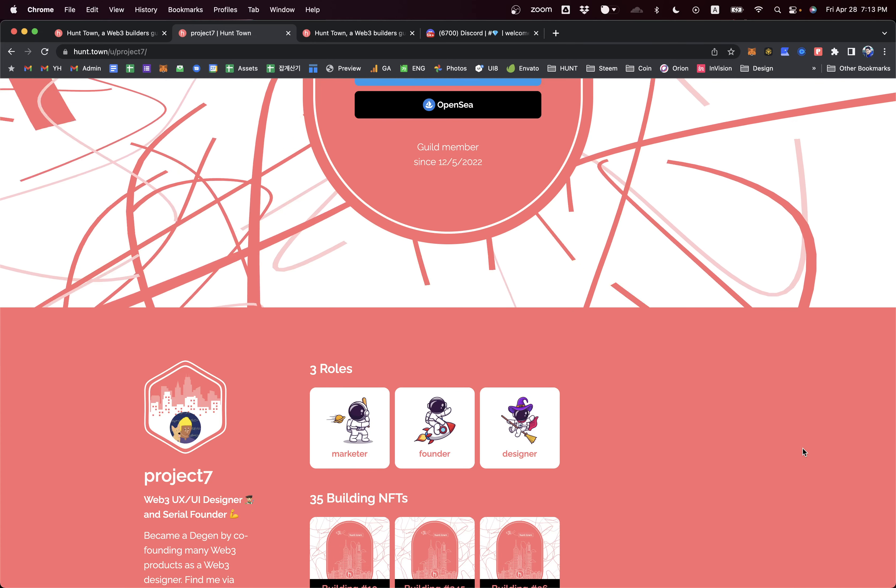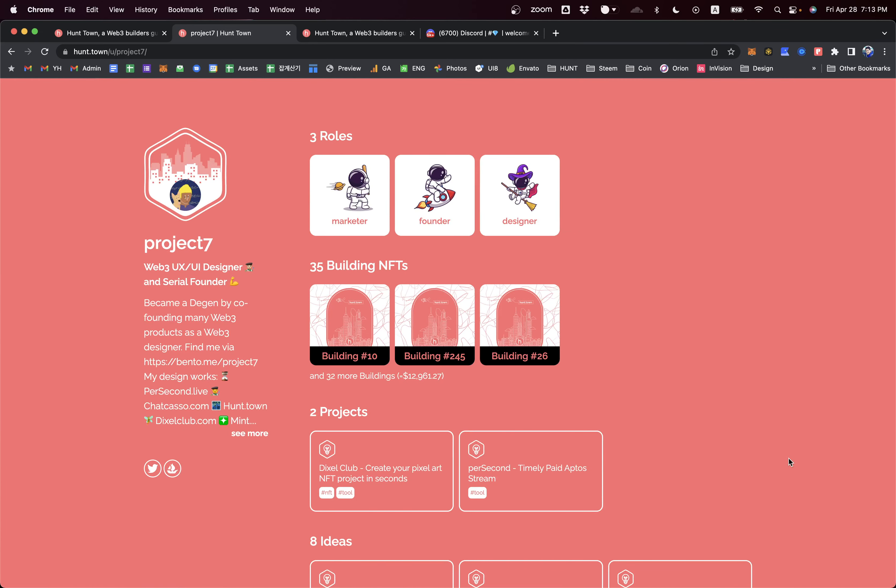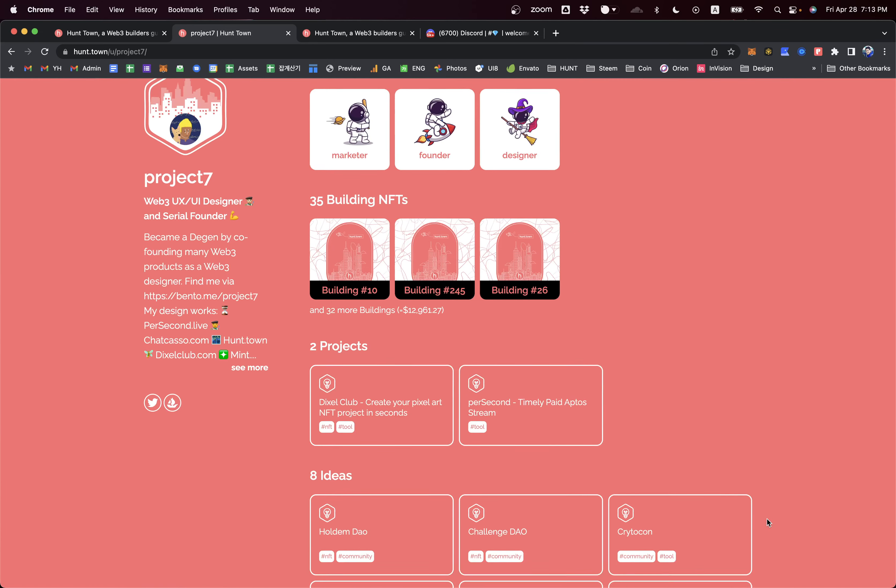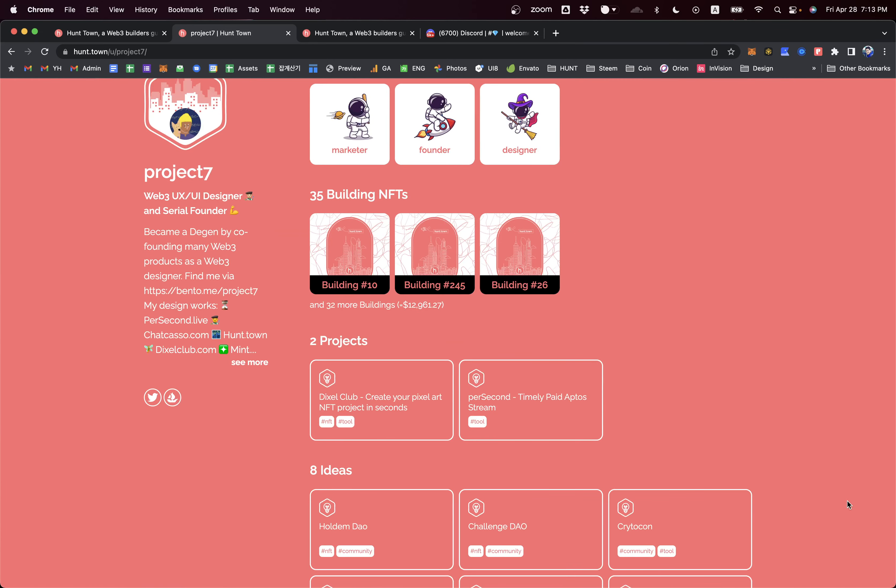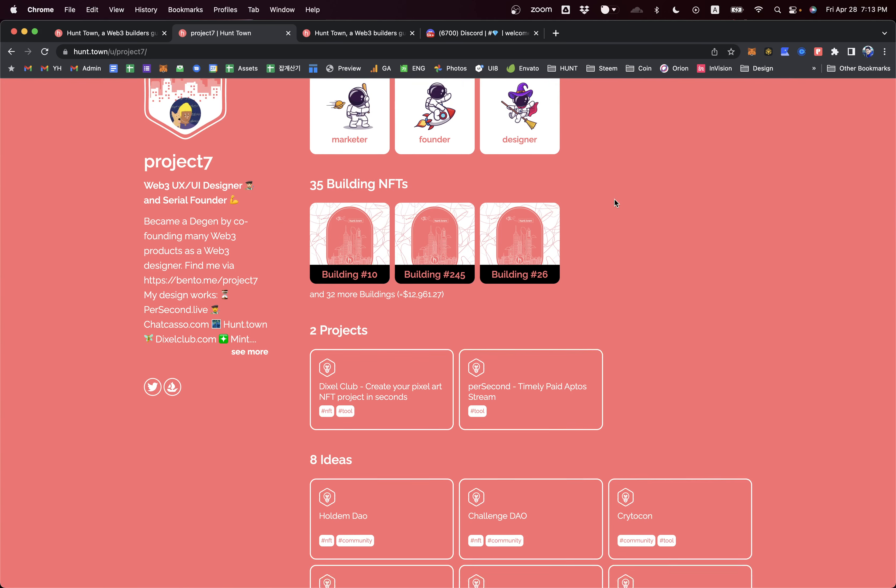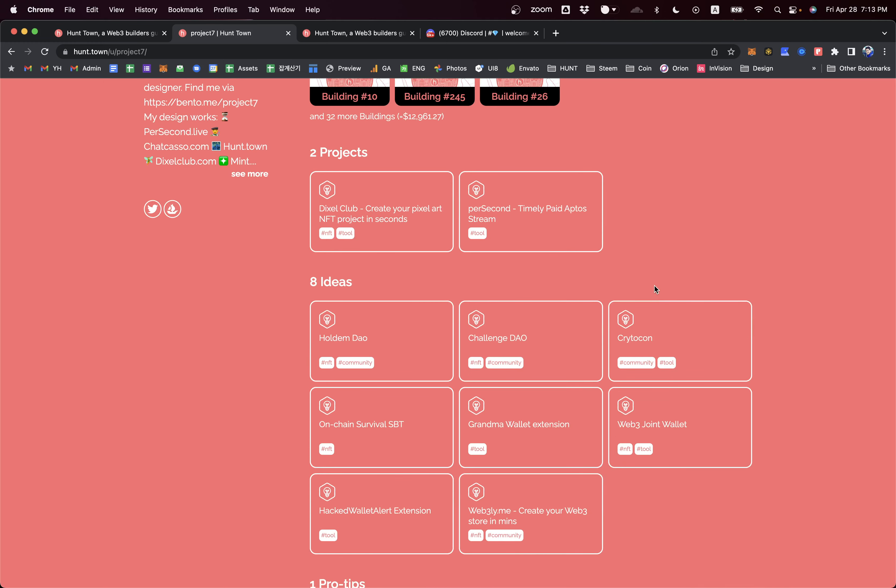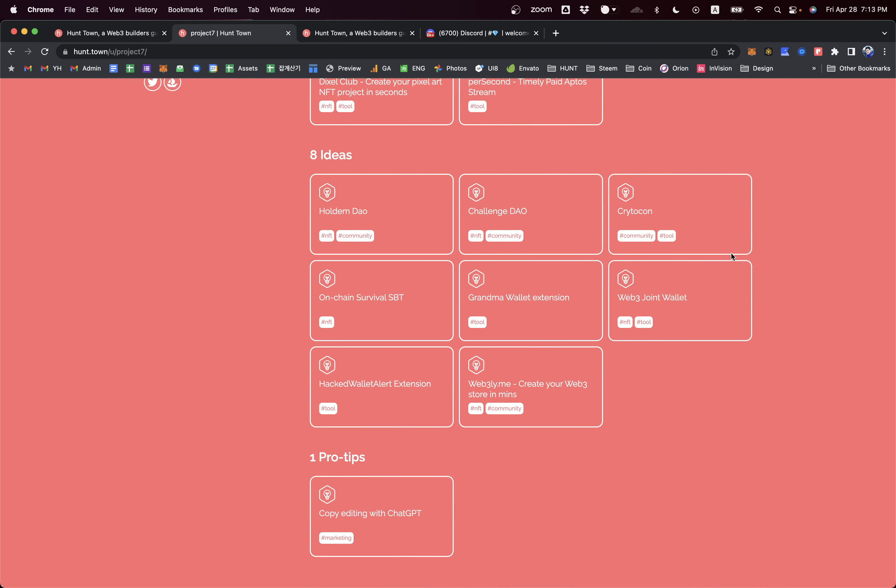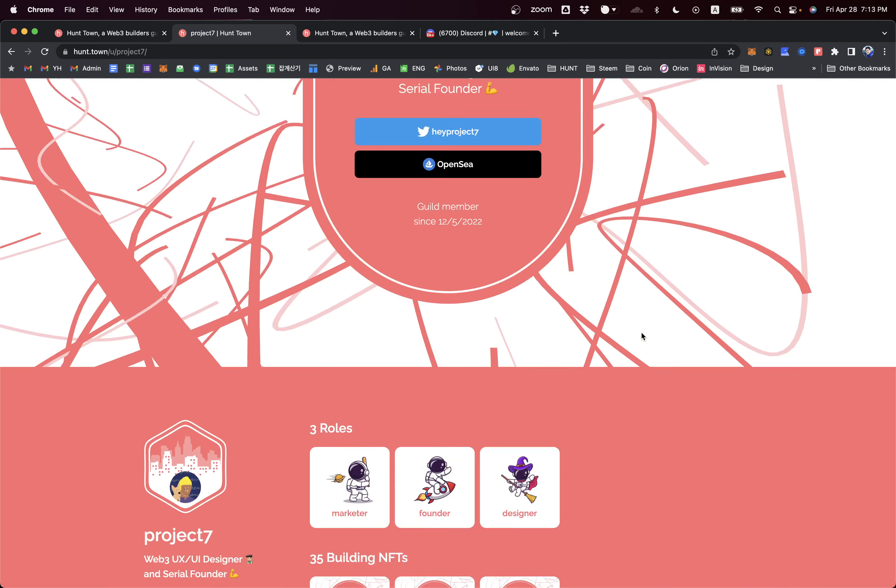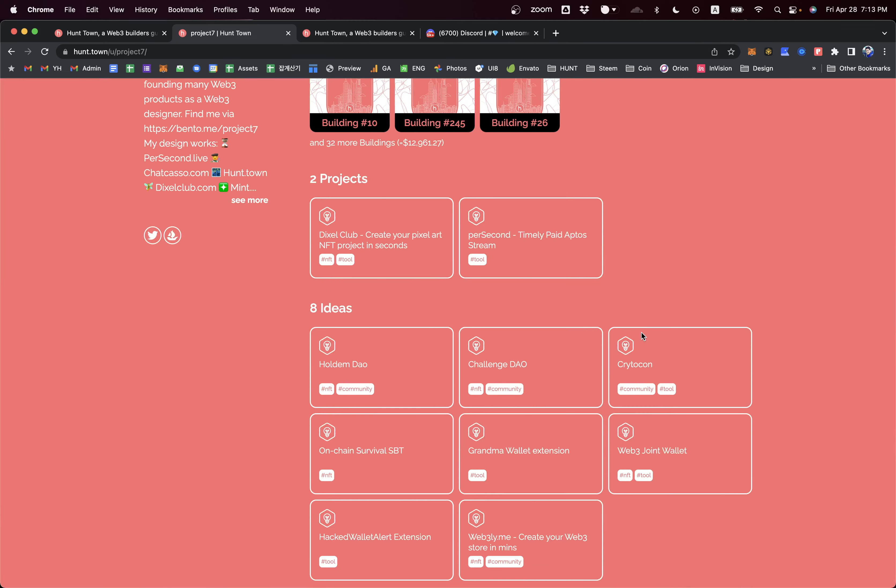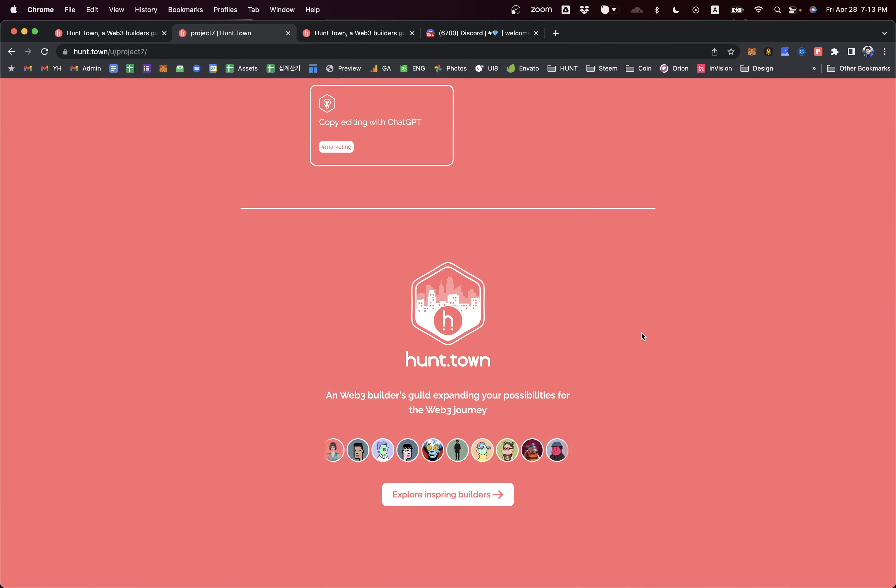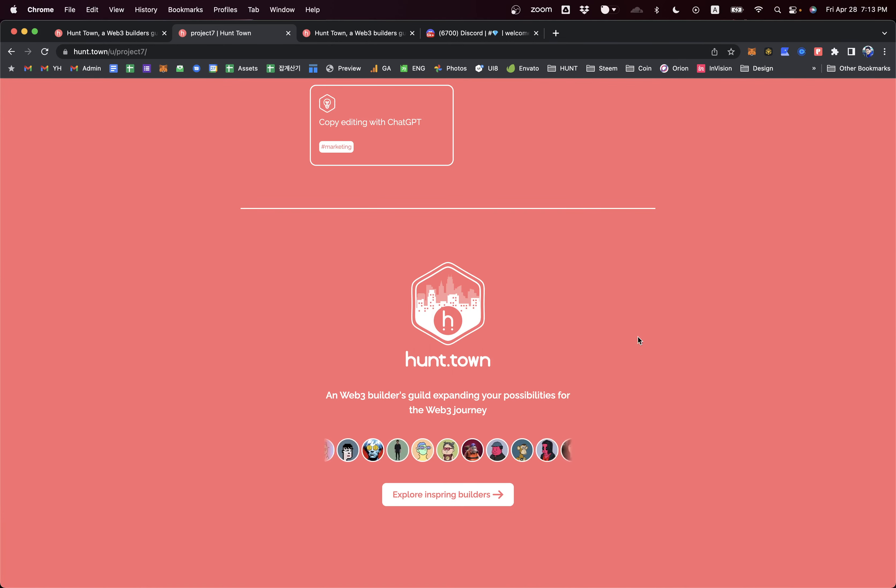This page shows all kinds of your Web3 activities, such as your role - my role is marketer, founder, designer - and your project activities and your cool ideas generated and shared via Hunt Town. Many activities can be shared in a nice way in your builder's profile.